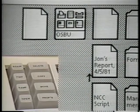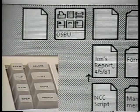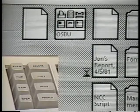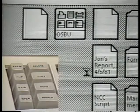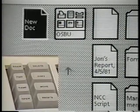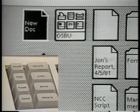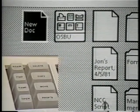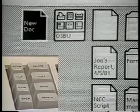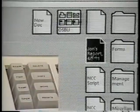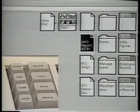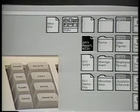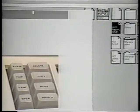The show properties command allows you to display and change the properties of an object, such as the name of an icon. We will discuss properties later. In addition to moving, copying, deleting, and showing properties, you can open an icon to see what's inside. You do this by selecting the icon and pushing the open key.